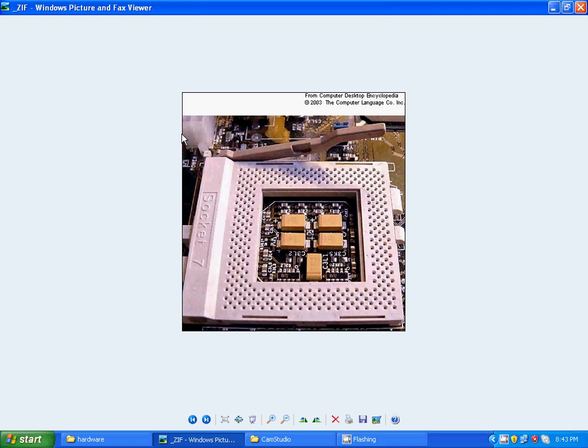Hi! Today I got a mail from Imran from India. His question was, what is ZIF? Thank you, Imran, for mailing me.